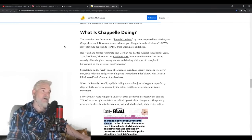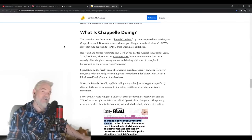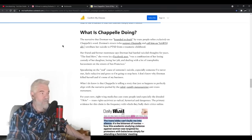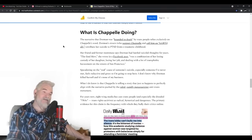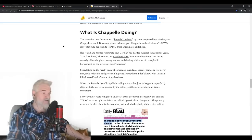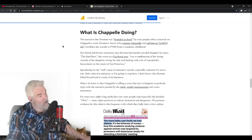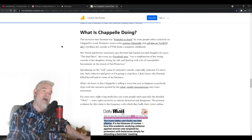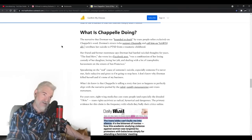The narrative that Dorman was hounded to death by trans people rests exclusively on Chappelle's word. Dorman's sister, who supports Chappelle and calls him an LGBT ally, attributed her suicide to PTSD from a traumatic childhood. You know, bullying from people who listen to people like Dave Chappelle lie about the whole situation with J.K. Rowling, which leads to more bullying, more anti-trans panic. Yes, that adds to the atmosphere that led to her suicide. Dave Chappelle.